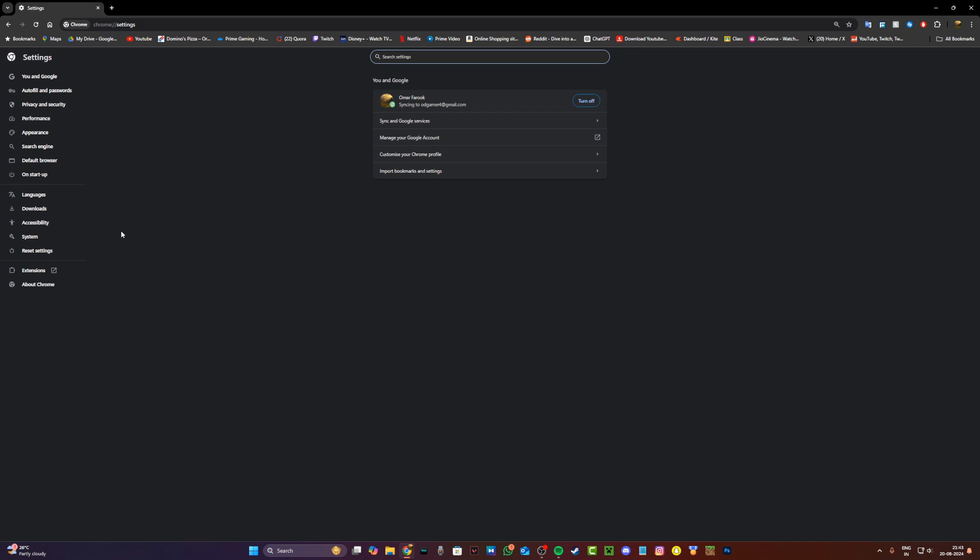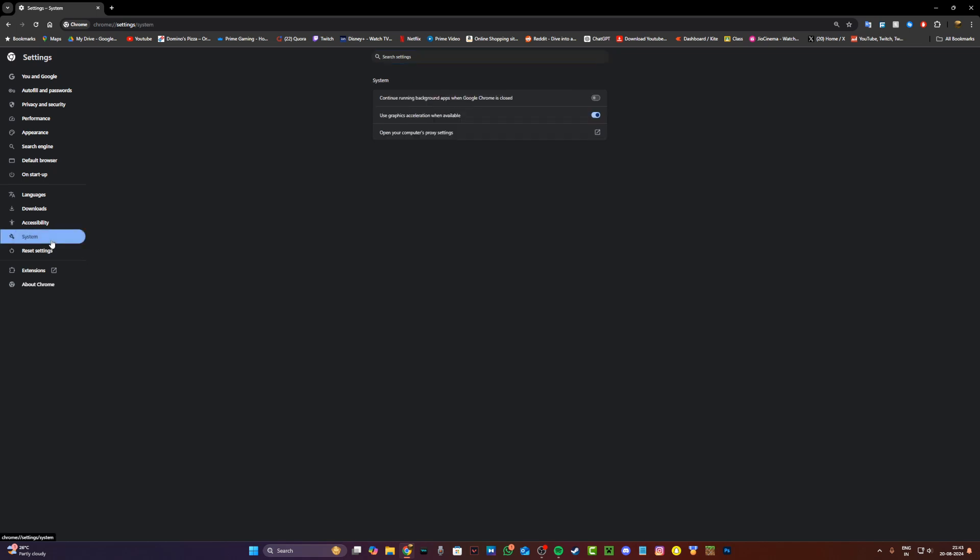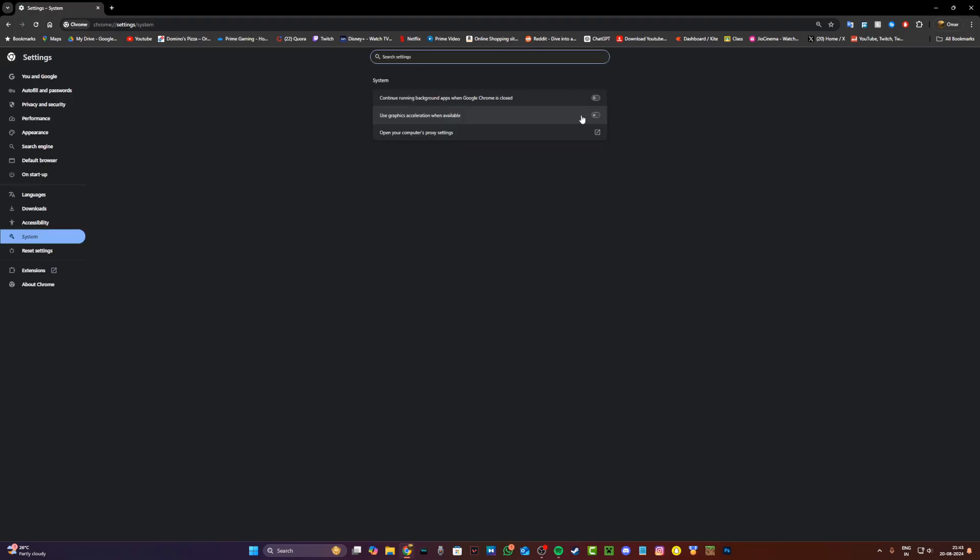Now once you're on settings, just head to system in the left-hand corner and now by default use graphics acceleration is going to be enabled. Just go ahead and click on this and then it's going to disable and go ahead and relaunch Chrome.